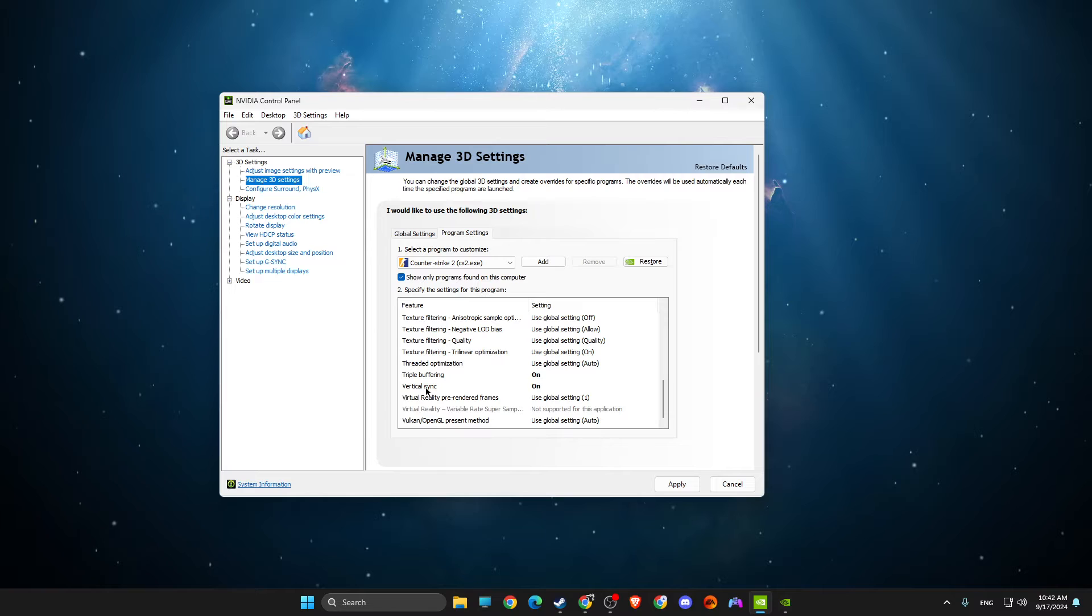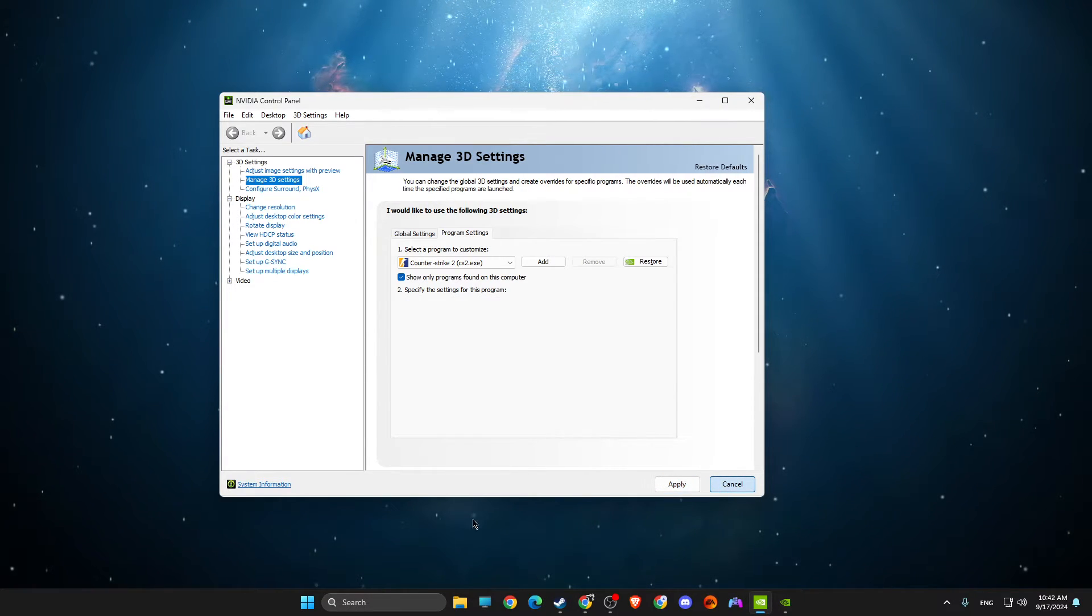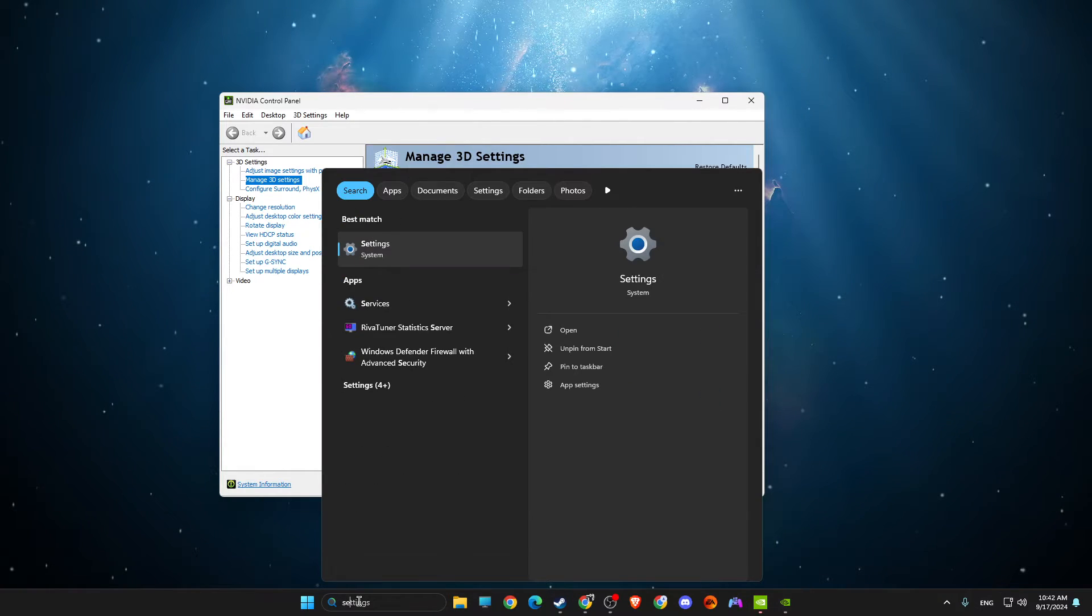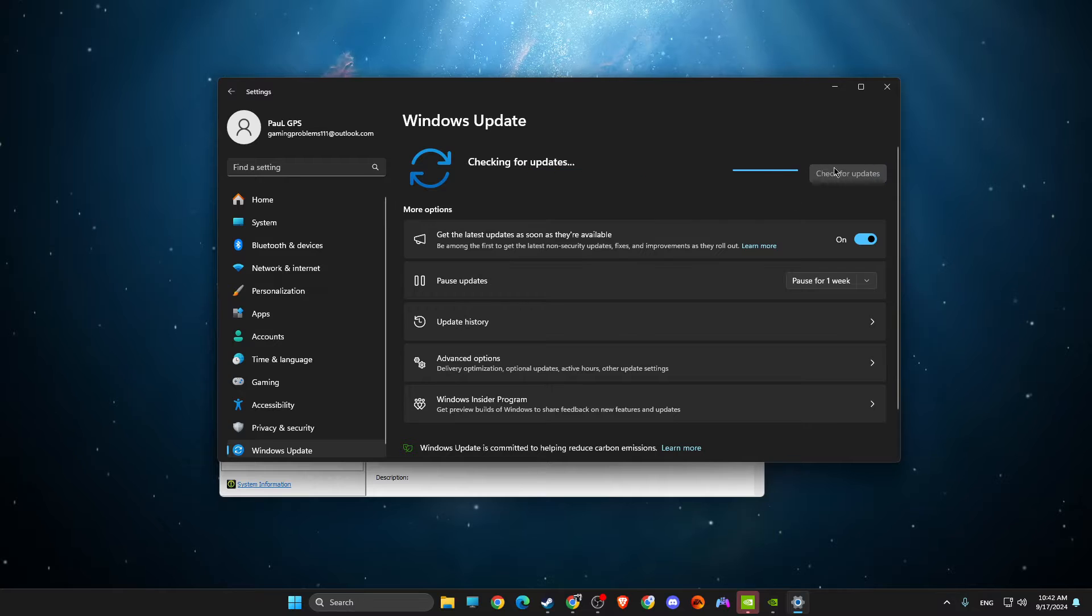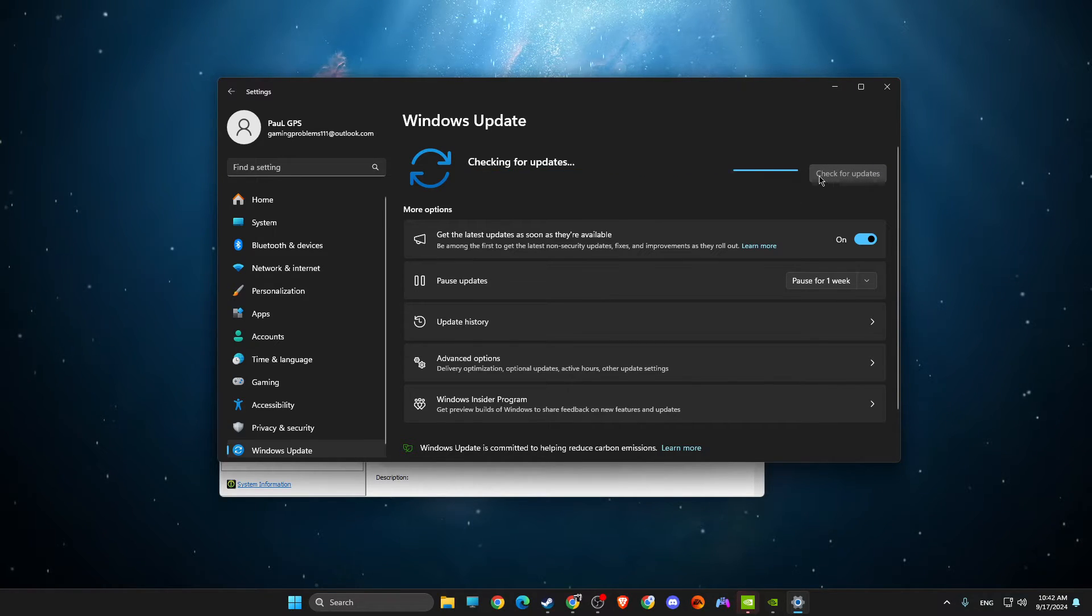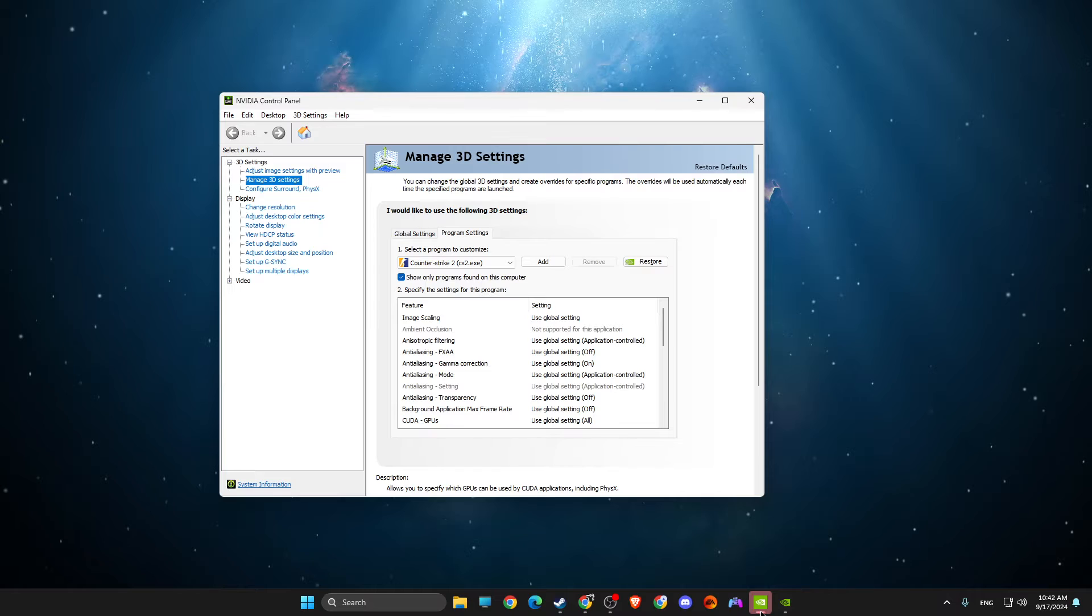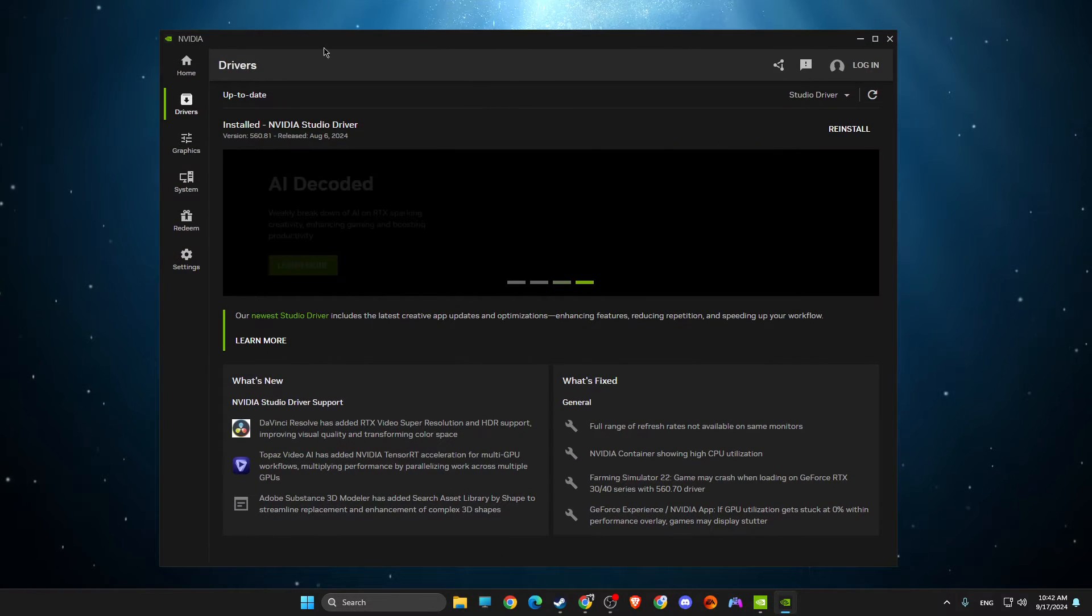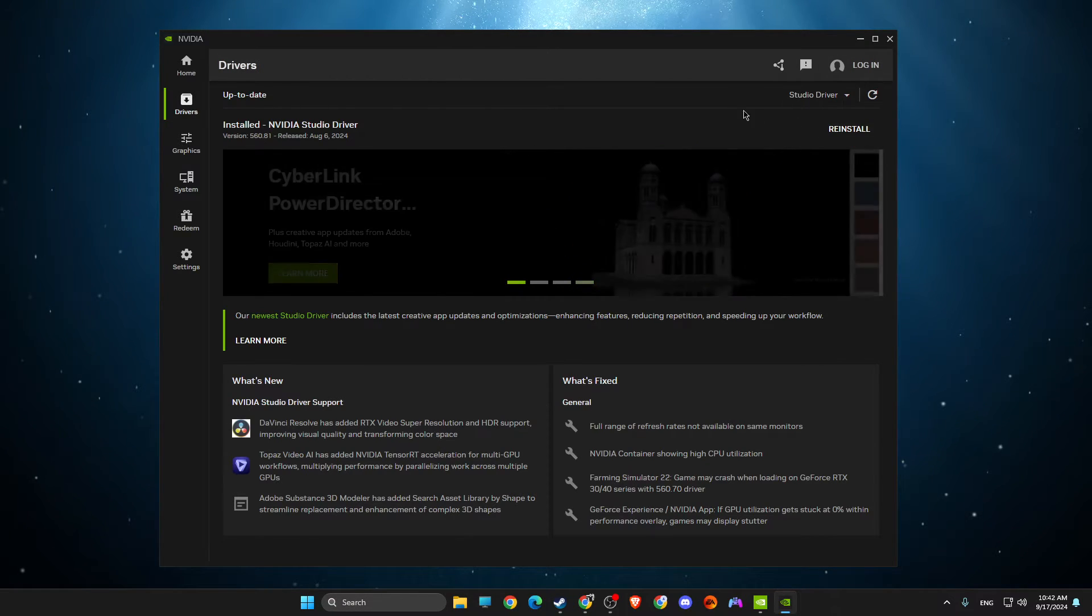Then go to Triple Buffering, make sure it's On, and Vertical Sync also On. Apply the changes and look if the game is crashing or not. Next thing, go to Settings, go to Windows Update, make sure your operating system is up to date. Then go to NVIDIA app, or other app if using AMD - I believe for AMD there is AMD Radeon - and then you just need to install latest drivers here if there are some.